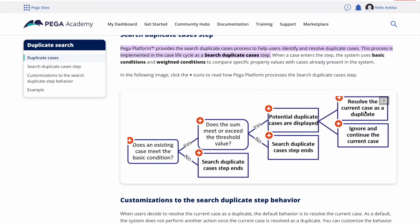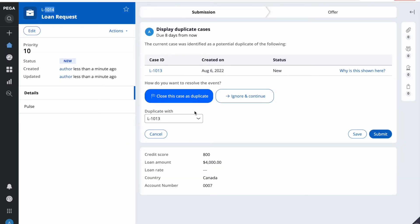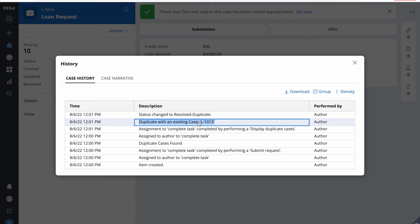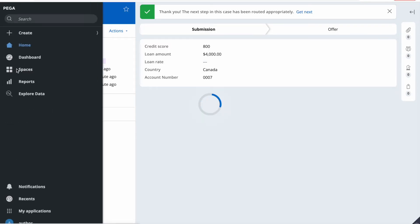This is what the flow described: resolve the current case as the duplicate, or ignore and continue the current case. Let me try to close this as duplicate — we are marking 1013 as the duplicate. Let us submit it. So that case got marked as a duplicate. Now let us see the history. In history we can see that the case has been resolved, and it is saying it is a duplicate of L-1013. From there we can easily find and check that 1013 case and proceed with the loan request.